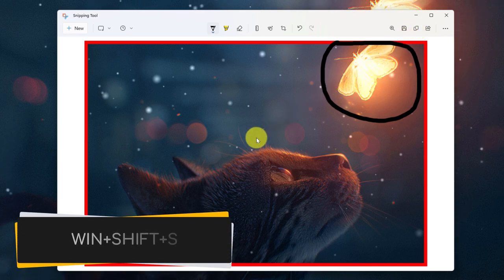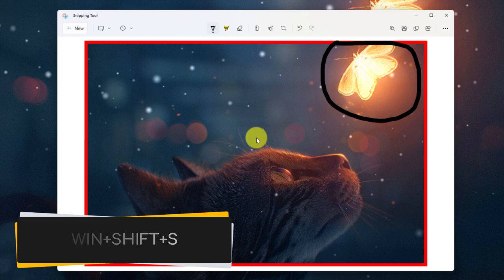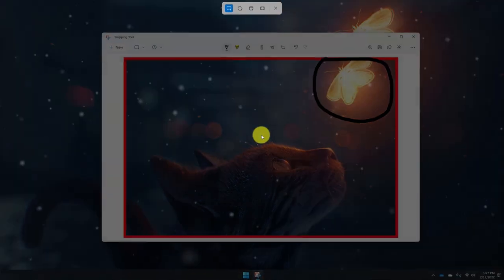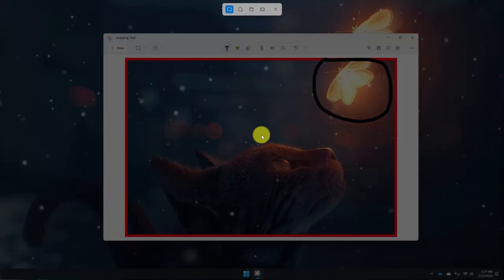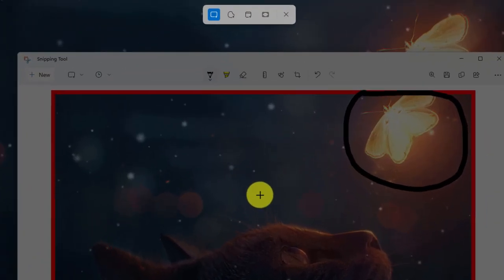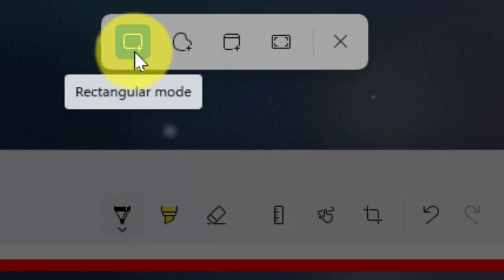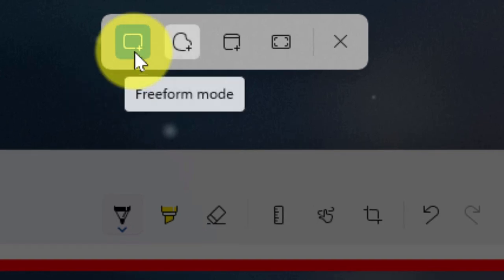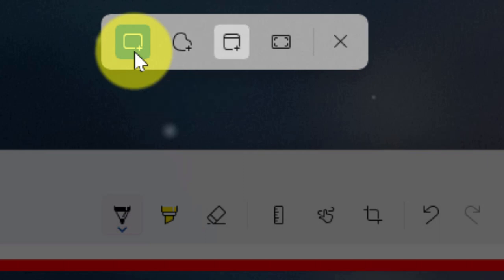But I also have the ability to use the keyboard shortcut Windows plus Shift plus S to activate the Snipping Tool as well. And what you'll see at the top of my window is that I have a toolbar which allows me to quickly adjust between the different modes of the Snipping Tool.